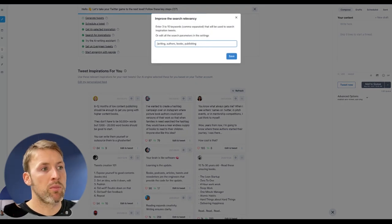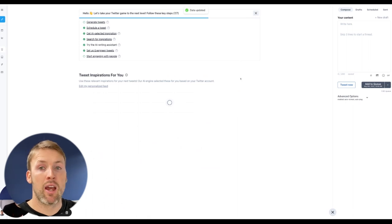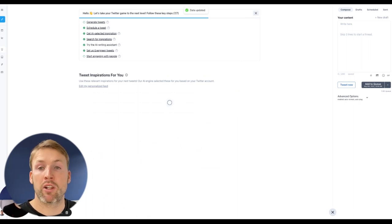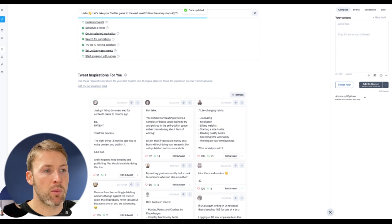And you edit the personalized feed with what you want to talk about. So for me, writing, authors, books, publishing, I click save, and it's going to find me popular tweets that have featured that topic.